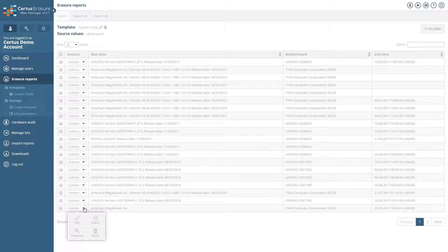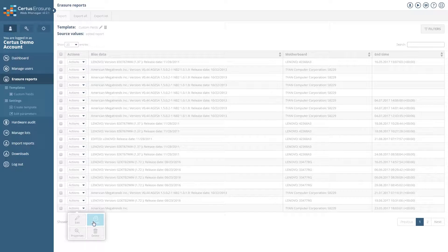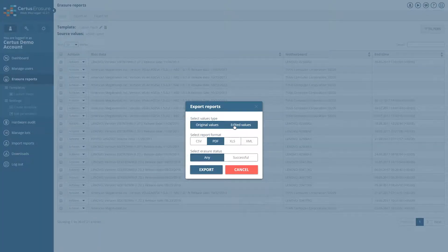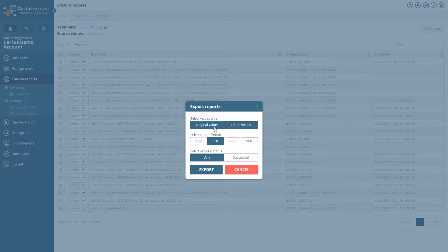To export a report, click on Export in the template menu. In the next window, you can choose the format and the erasure status. If you want to have the fields with your values in the report, then click on Edited Values.